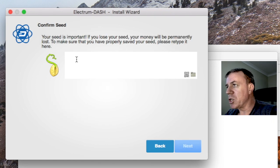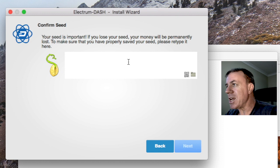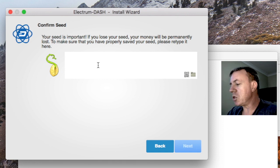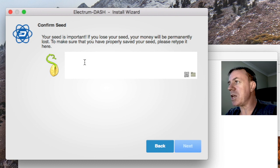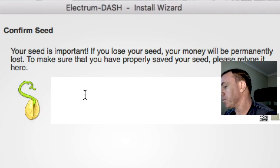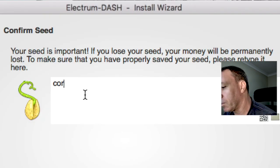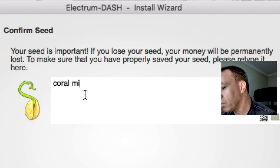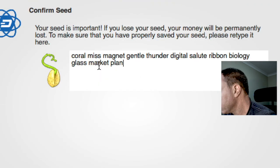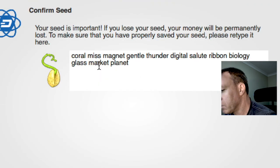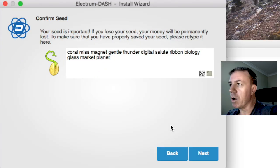So now they want us to retype that seed in here. So I will proceed to do that right now. They are making sure that we know the seed.